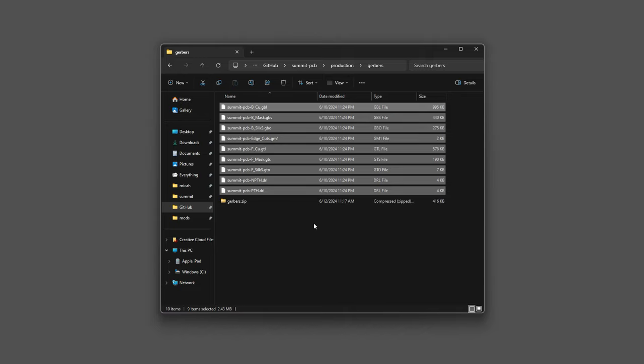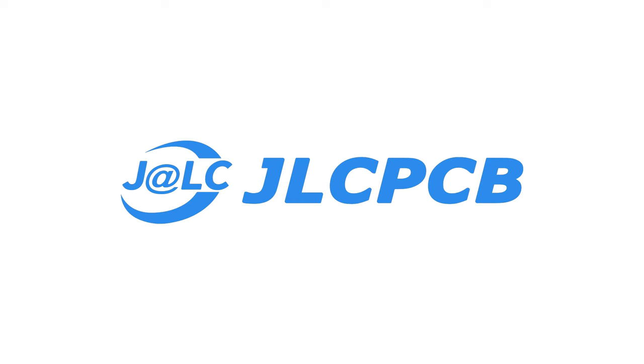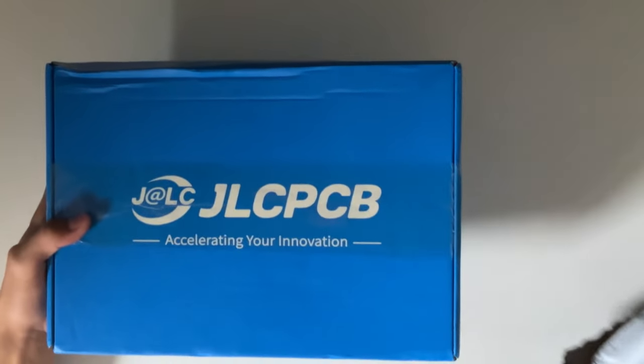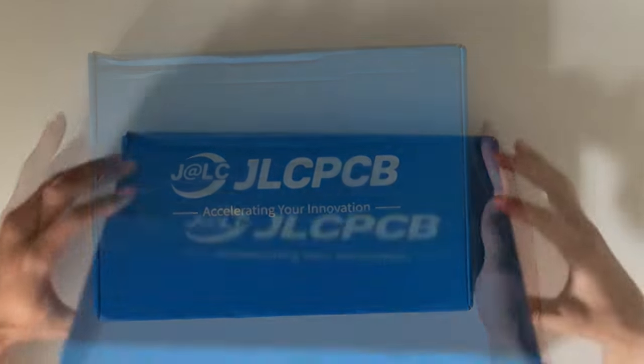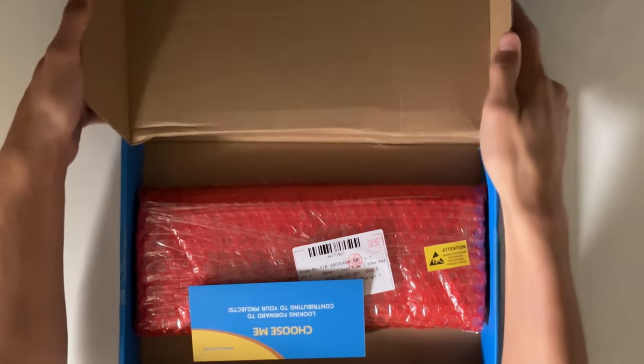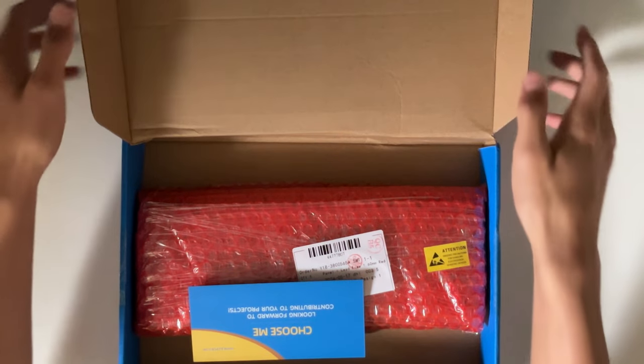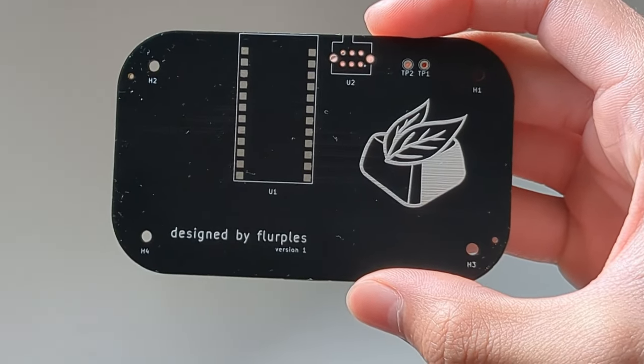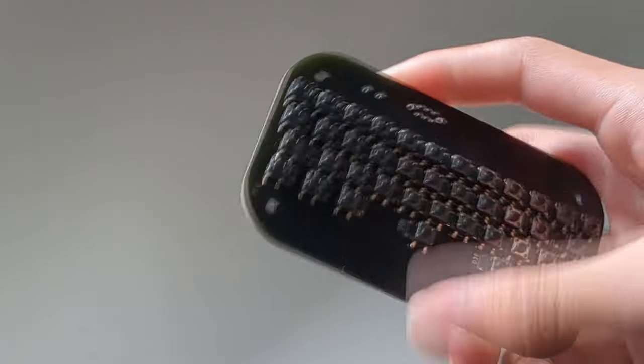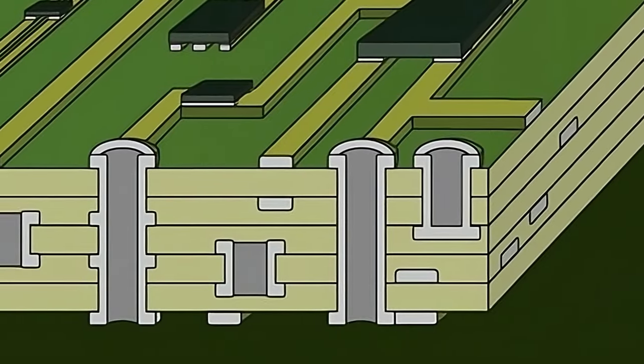My favorite PCB manufacturer is JLCPCB, who is actually the sponsor for this video. I've personally been using their services for most of my past projects, so I'm excited for this opportunity to get to work with them. I actually had my Mintboard PCBs from my previous video made through them, even before they sponsored me.